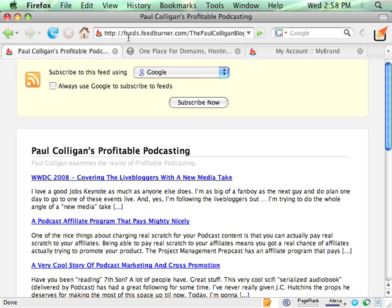And of course, if tragedy happened and Feedburner went down, all your feeds wouldn't go with it because you own your own domain. So there we go. That's how we do it. I'll let you go. Bye.